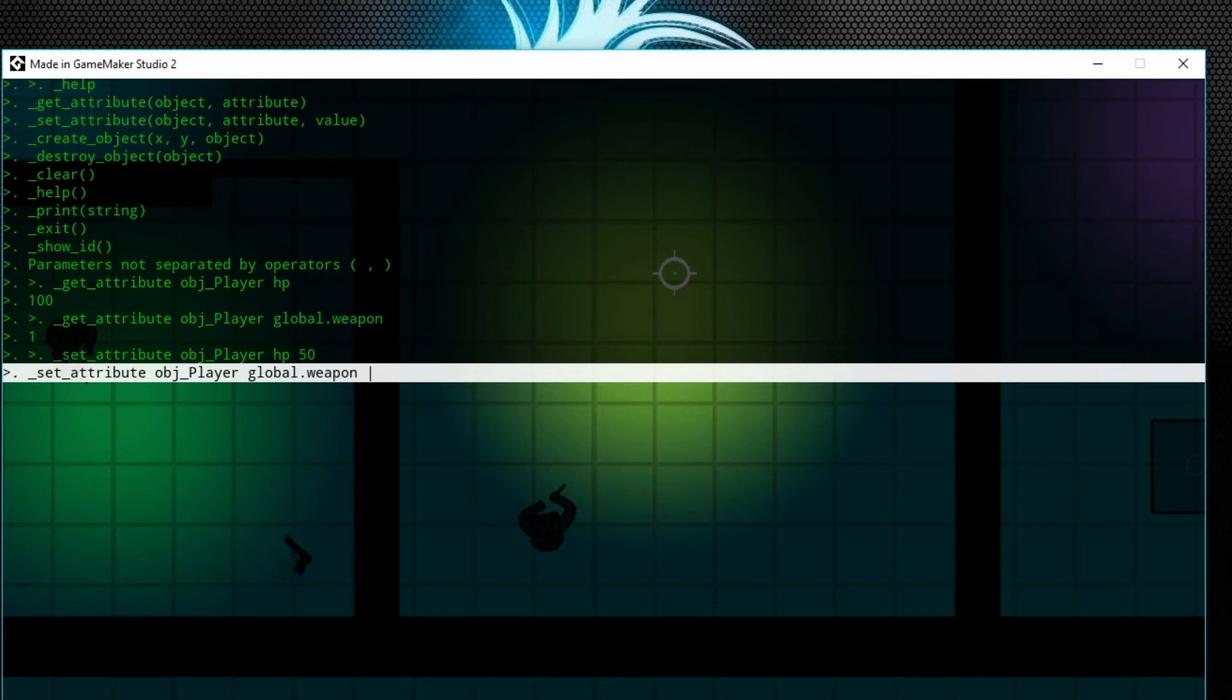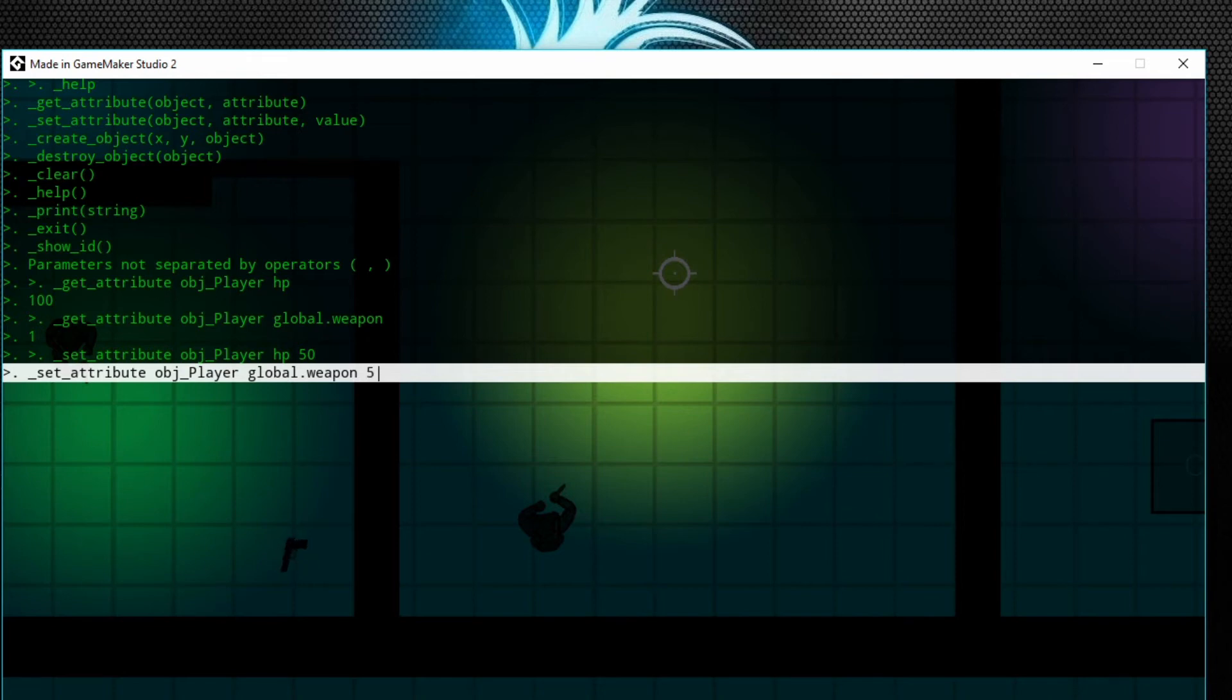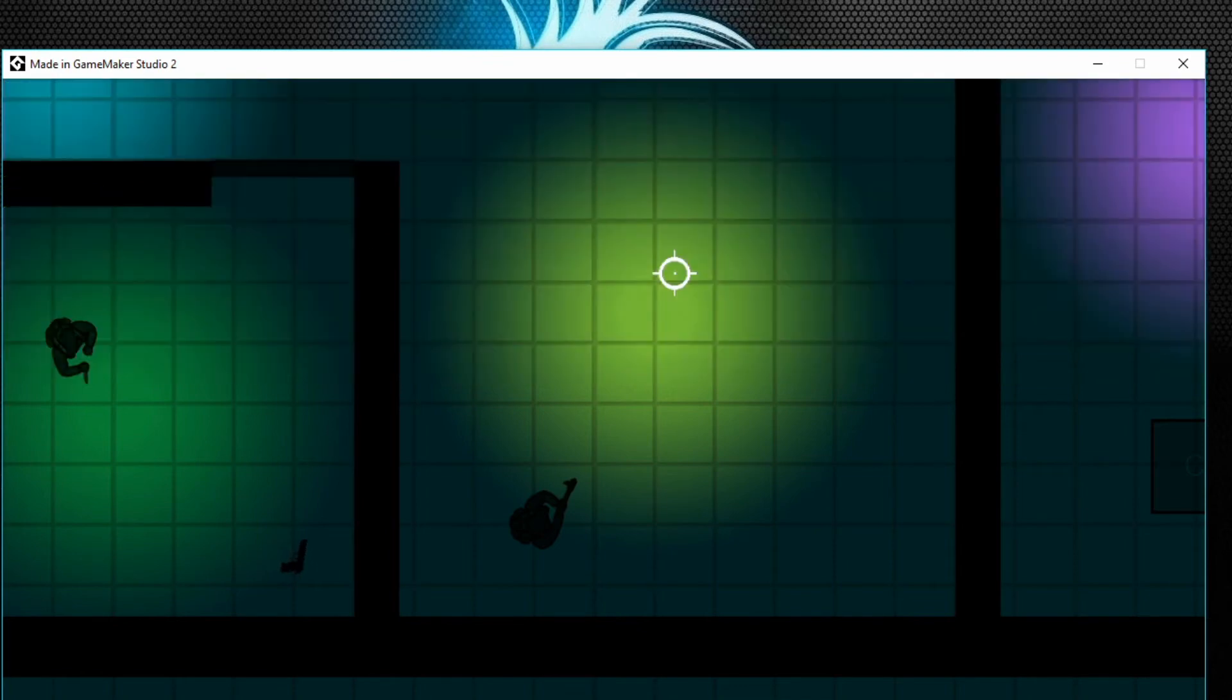So a 5 is an uzi. So if I type in 5, press enter, I get an uzi. If I press F1 to toggle the console...